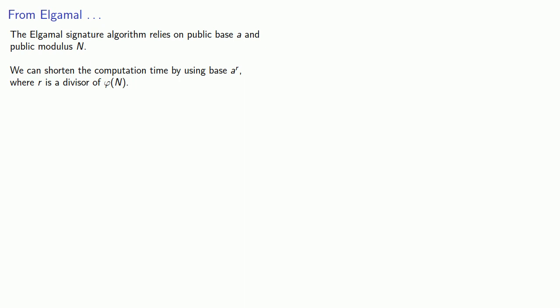where r is a divisor of φ(n). And this allows our exponents to be reduced mod φ(n)/r.